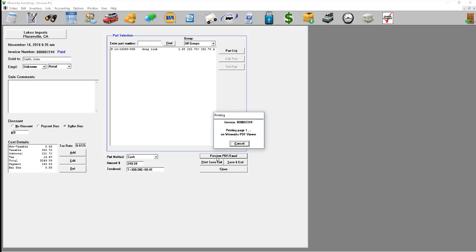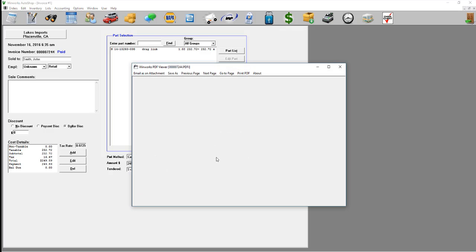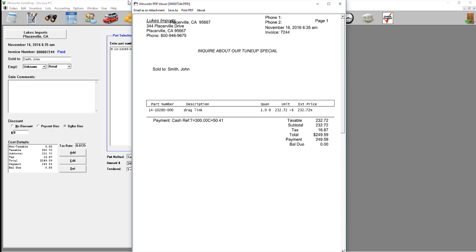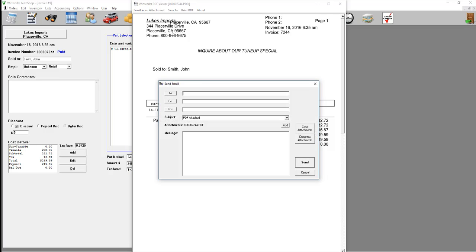Now you can preview the PDF and email it as an attachment.